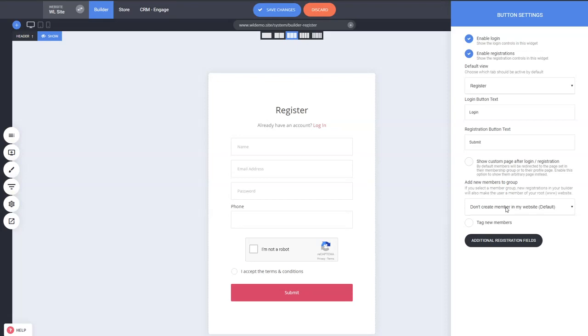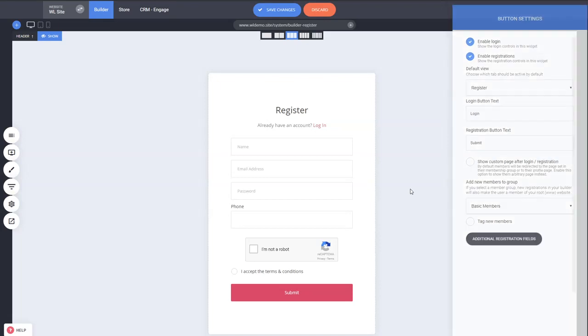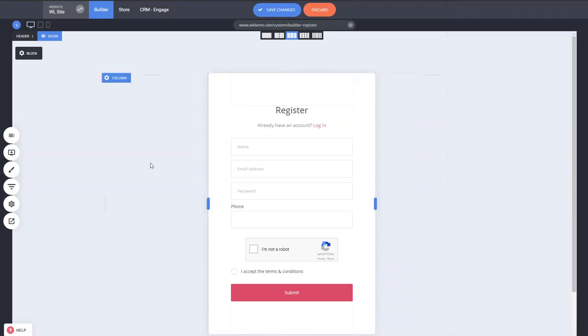You can also add them to a membership group. So when they register, not only do they become members of your Builder of your platform, but you can also assign them to a membership of your website with specific content access. You can select the group here and they'll get instant access to that as well. It's so easy and it's really great for doing memberships and registration for the Builder at the same time.